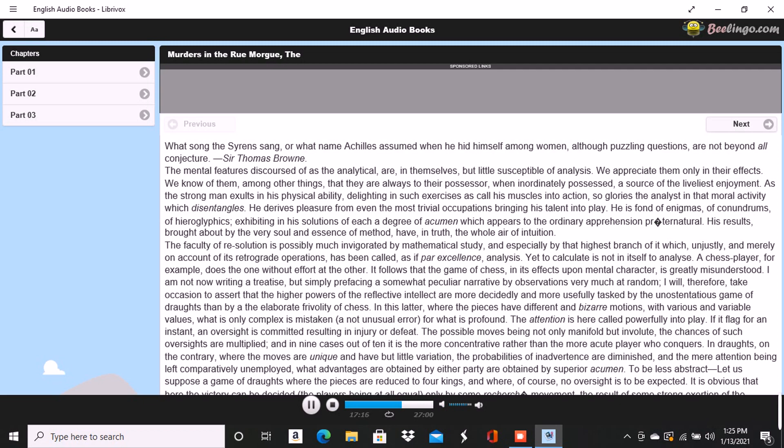You were remarking to yourself that his diminutive figure unfitted him for tragedy. This was precisely what had formed the subject of my reflections. Chantilly was a quondam cobbler of the Rue Saint-Denis who, becoming stage-mad, had attempted the role of Xerxes in Crébillon's tragedy, so-called, and been notoriously pasquinaded for his pains.